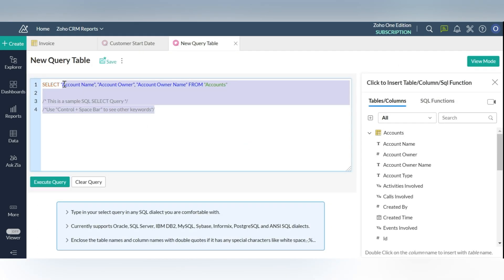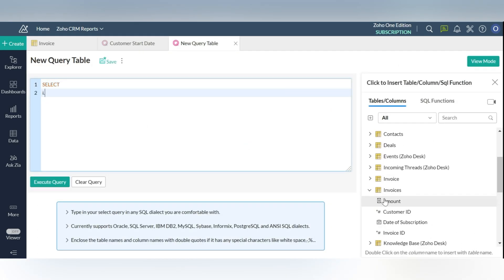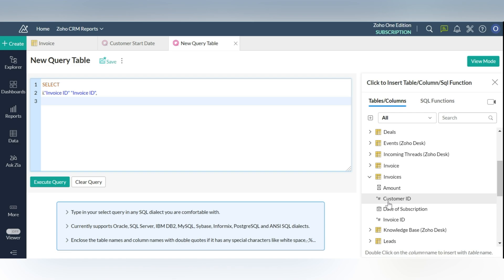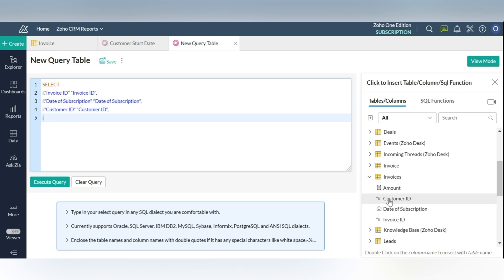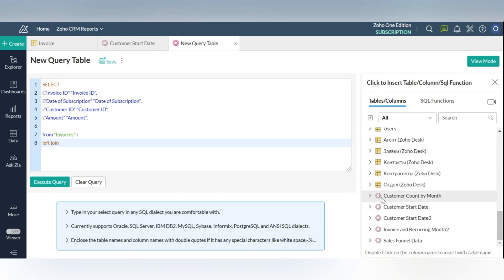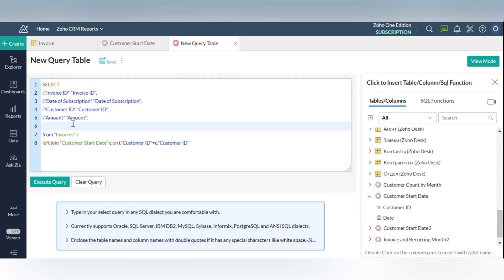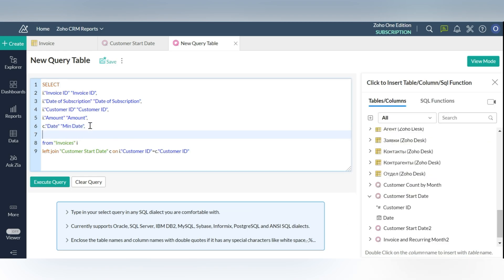Next, you will need the time period for measuring the customer retention. For this, you have to join two tables: the customer's start date and the invoice. The following is the query used for generating the associated invoice and recurring months intermediate query table. This is the resultant query table.